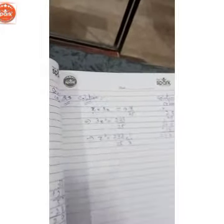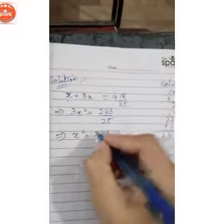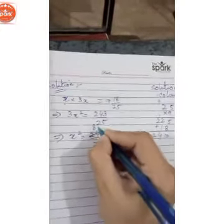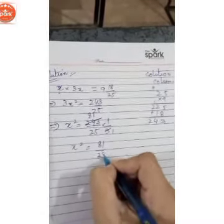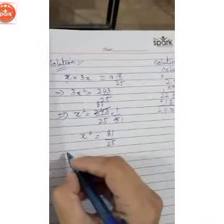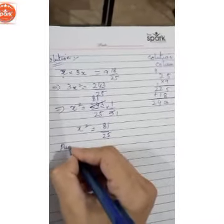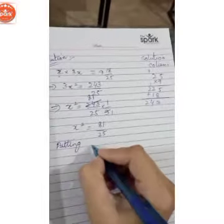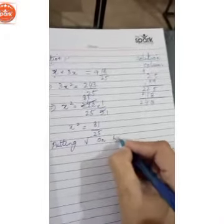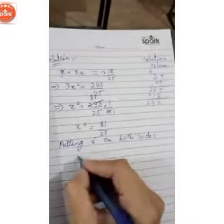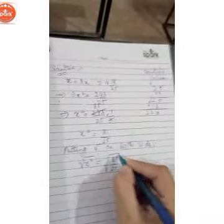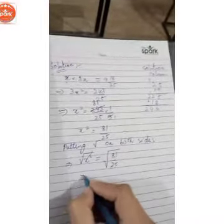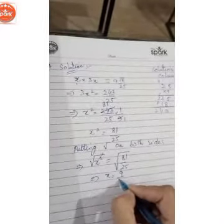Just we cross it: 3 eights are 24, 3 ones are 3, 3 ones are 3. So x squared equals 81 upon 25. We put a square root on both sides — x squared gives x, and square root of 81/25 is 9/5. This is our answer.